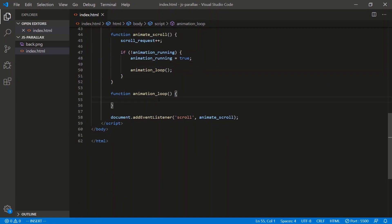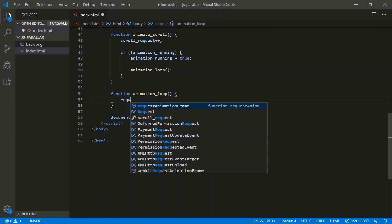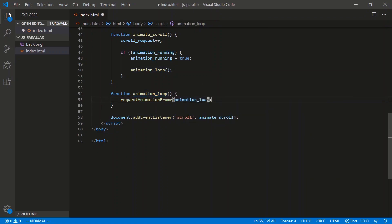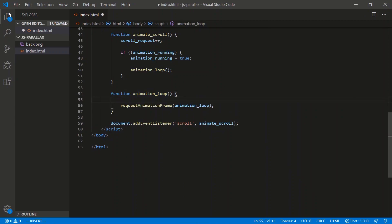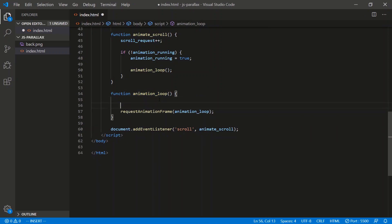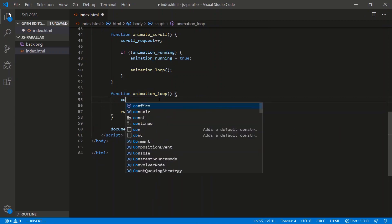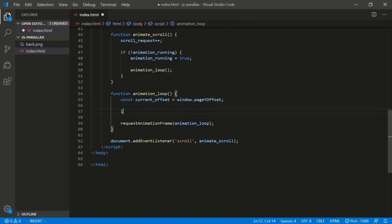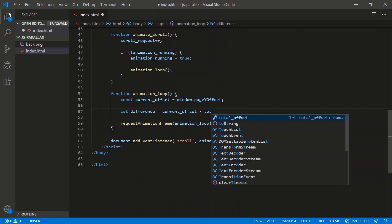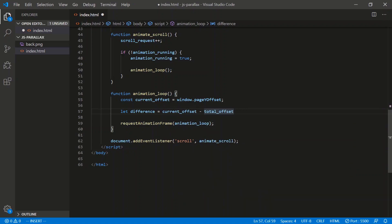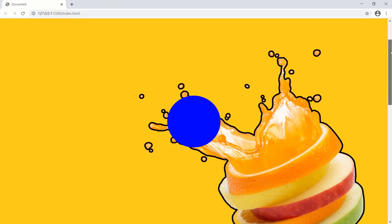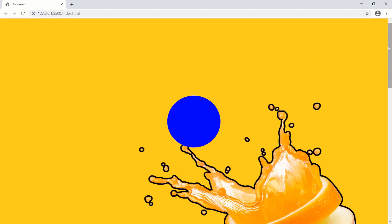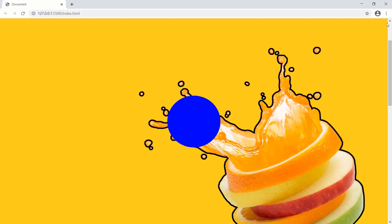Now to the animation loop, the actual request animation frame. It's a recursive function, so it calls itself like this. Let's calculate the difference now. But we need the current offset first. So currentOffset equals window.pageYOffset. And the difference that we're calculating is just the current offset minus the total. So where is the current offset? Let's say we're here. Where's the total? Well, the total is the previous guy right here. So current minus the total would give us this distance right here.